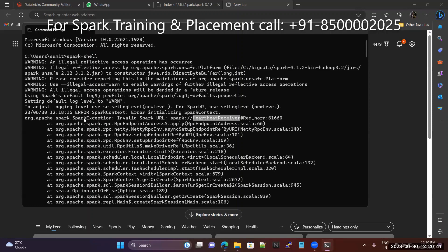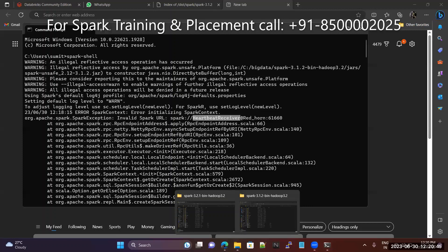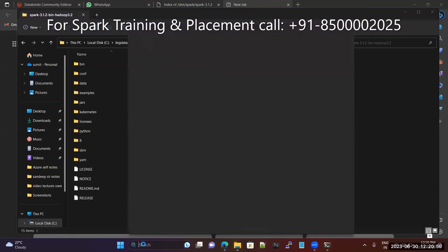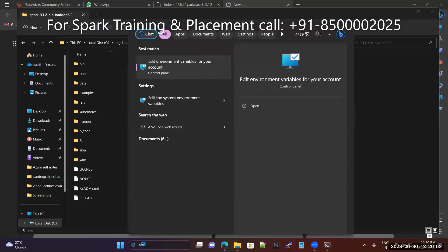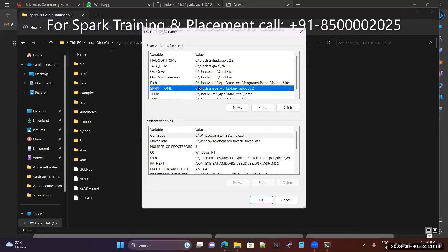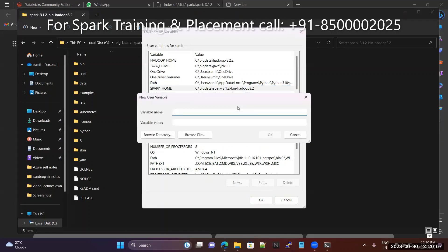In this scenario, my solution is: you already have Spark downloaded, and Spark Home is placed in the environment variable. Everything is the same, but the only difference is you give one more thing — it is called SPARK_LOCAL_HOSTNAME.